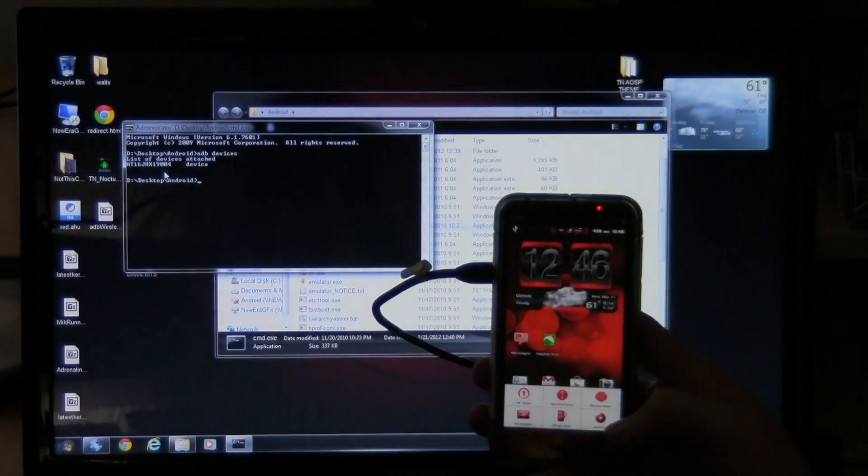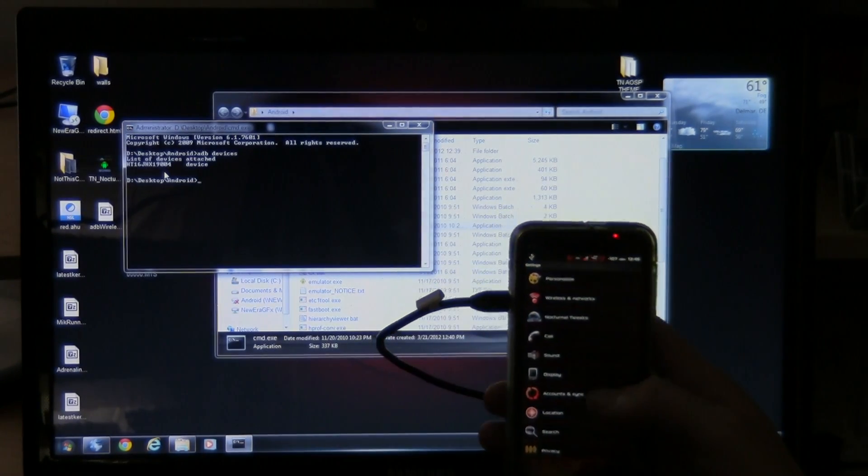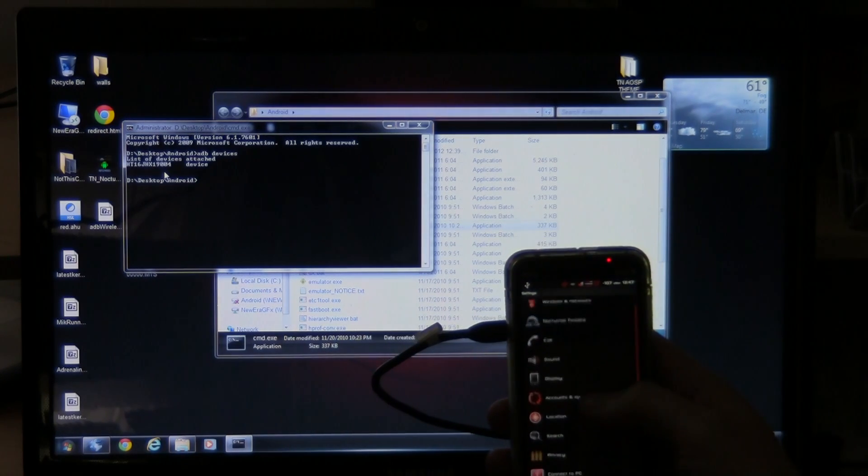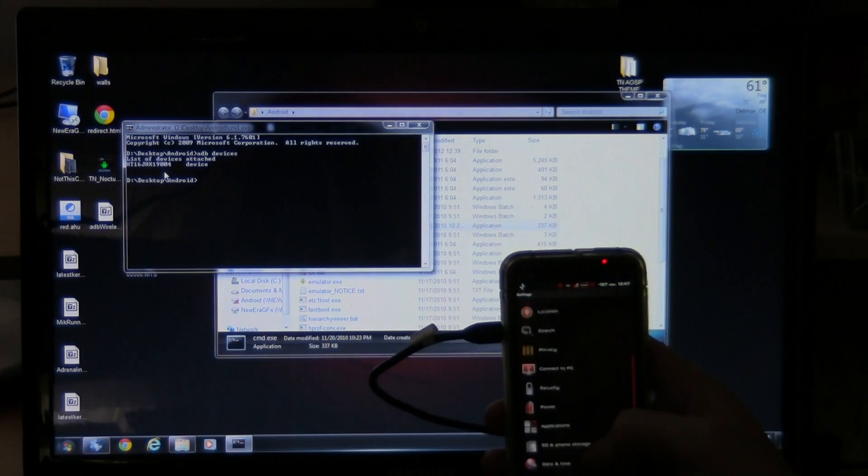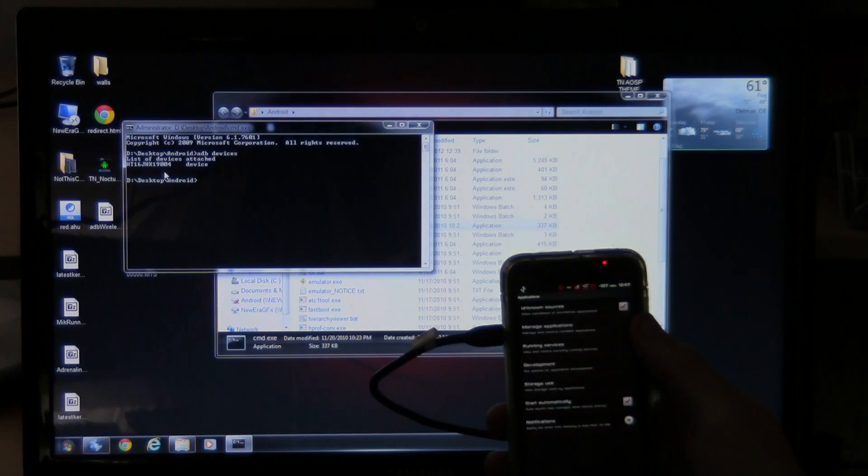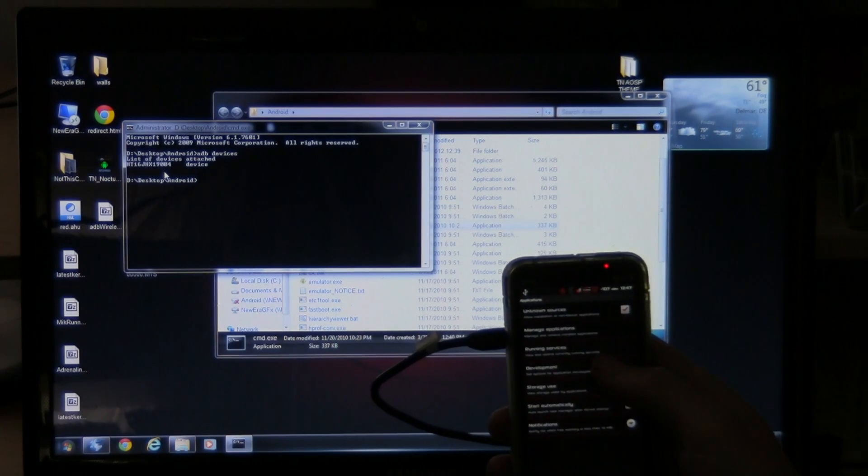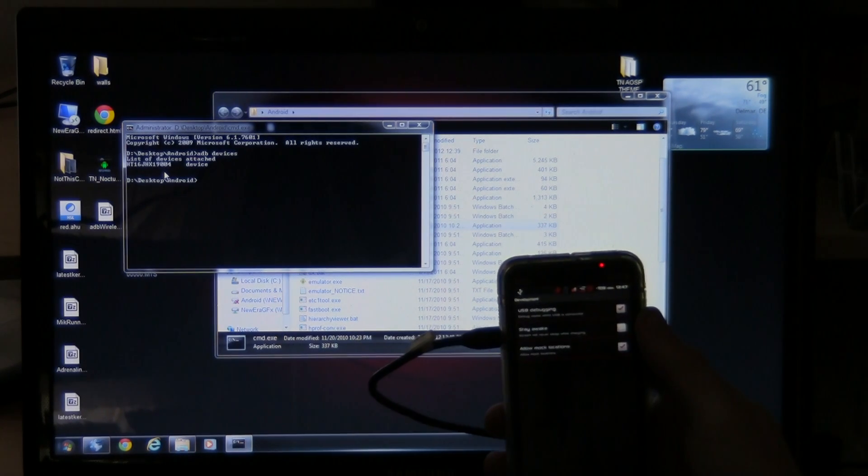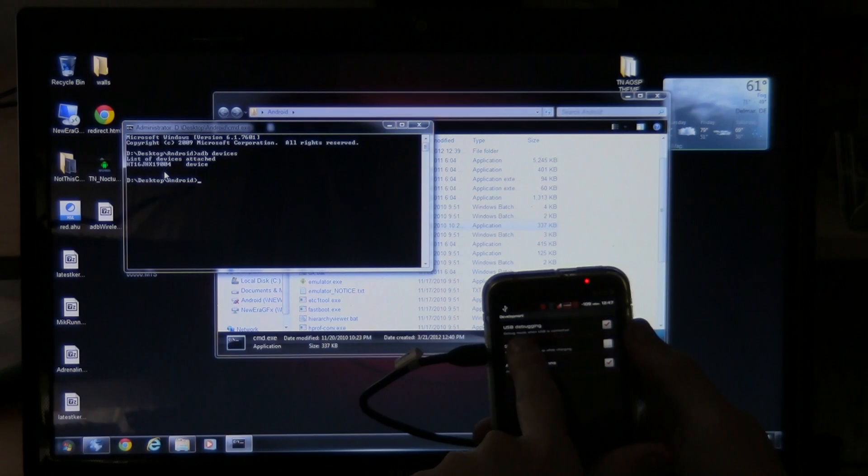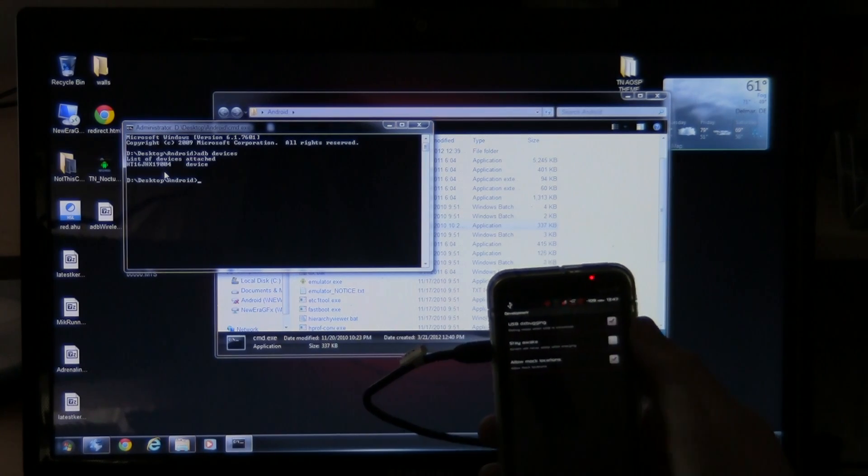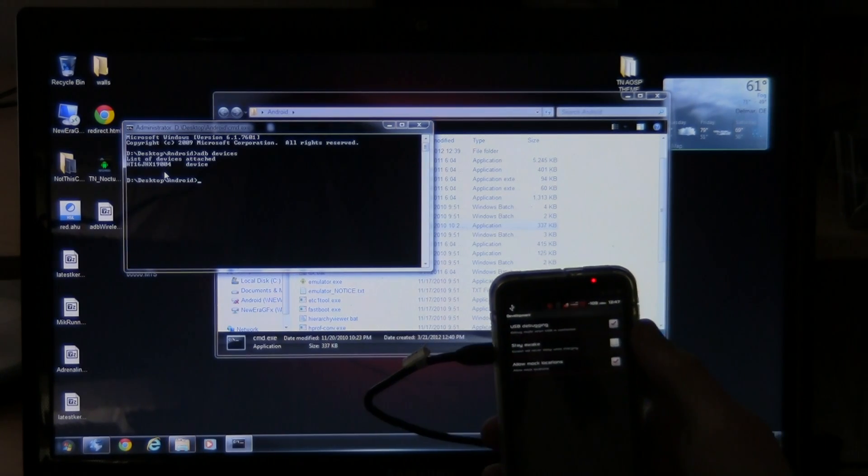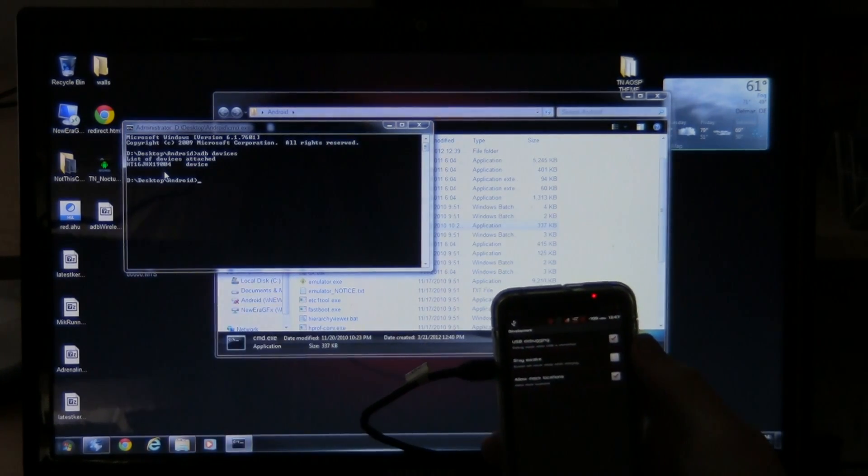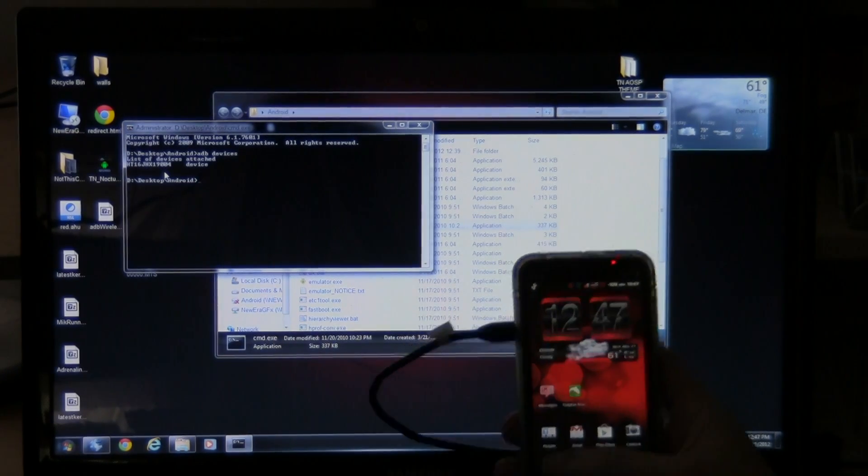So if you want to do it, go to settings. Then you're going to go to applications. Then you're going to go to development. And right here, you see it says USB debugging. Make sure that's checked. If that's not checked, this won't work. So make sure USB debugging is checked.